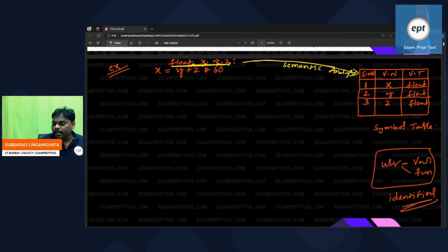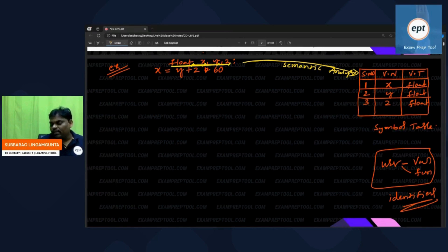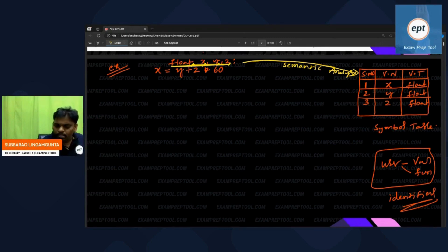By seeing the declaration, the semantic analyzer will store the total information from the declaration inside the symbol table. But remember, this is not our goal. Our goal is only the second statement: x = y + z * 60.